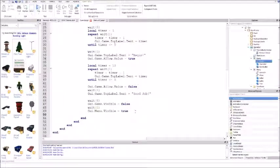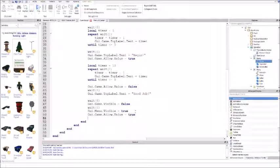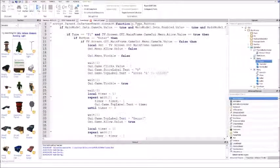Now enter - this is where you turn the debounce back on: game dot allow dot value equals true. Enter, GUI dot game dot game on dot value equals false. I'm sorry, we've got to put the game on at the top.